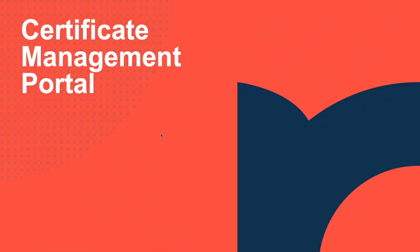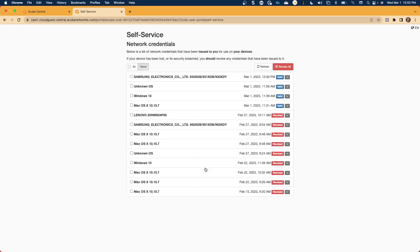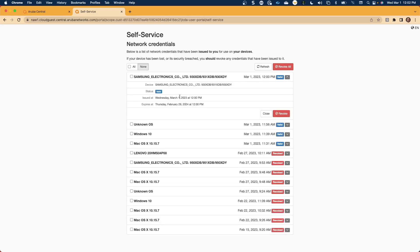Let's move now to look at the certificate management portal for the Aruba Cloud Authentication solution. Again, utilize the onboard URL. At the bottom of the page, we'll see Manage My Network Credentials — simply click on that option. It will authenticate utilizing the user that you installed the profile for. And you'll note all of the various certificates and devices that this profile has been installed on for this particular user. To expand, simply select the arrow down. You'll notice the device name, when the certificate was issued, and when the certificate expires.